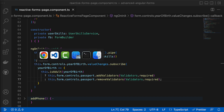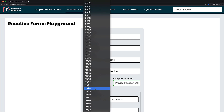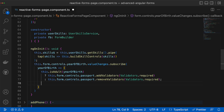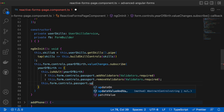Let's go and check what we currently have. When I pick a year of birth that makes the user an adult, you can see that the passport control becomes invalid, which proves that the required validator has been added. And when I pick another year of birth that makes the user a child, the passport field becomes valid because the required validator has been removed. However, to update the validity for the passport control I have to enter something into the field to trigger validation — that's not good UX, so let's fix it.